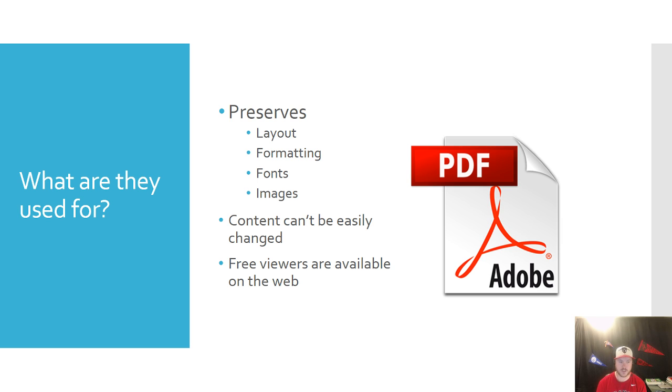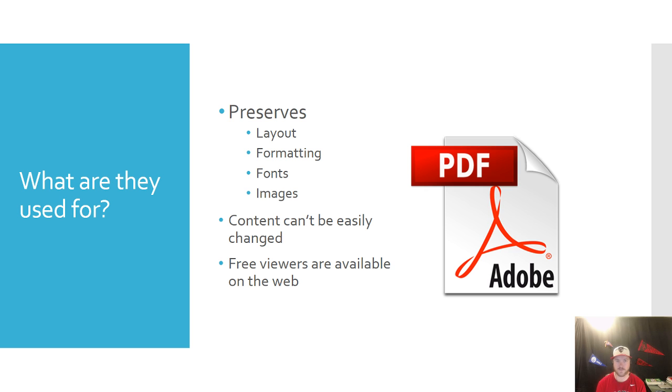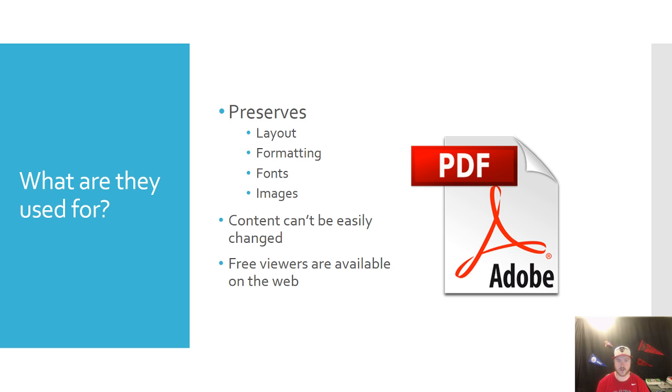Content can't be changed easily and the good thing is you pretty much don't need the Adobe program to actually view a PDF file. Most internet browsers have free viewers on them. So if you're in Google Chrome or Mozilla Firefox, chances are you'll be able to open a PDF directly from your internet browser.